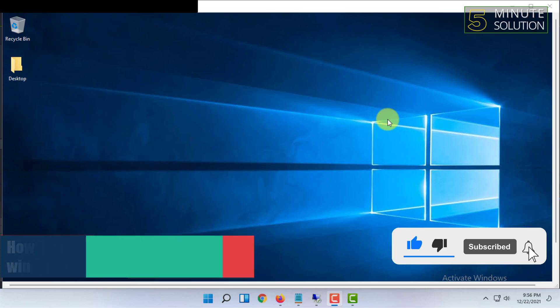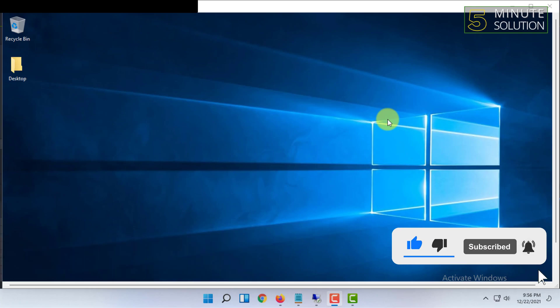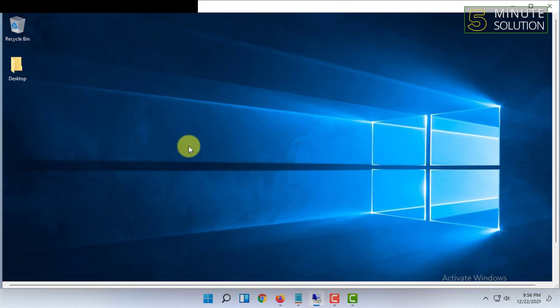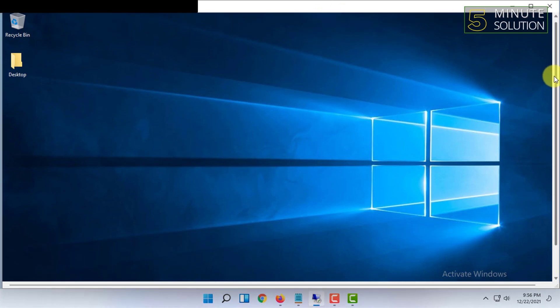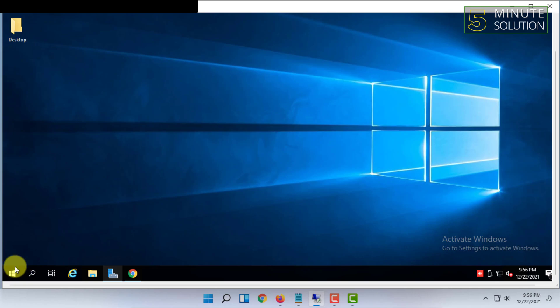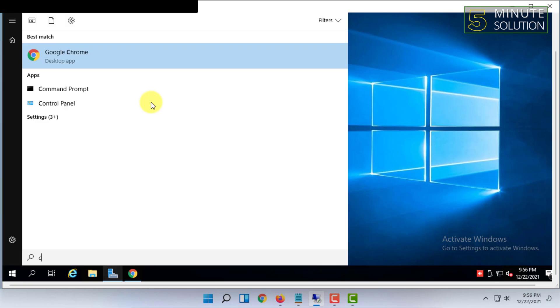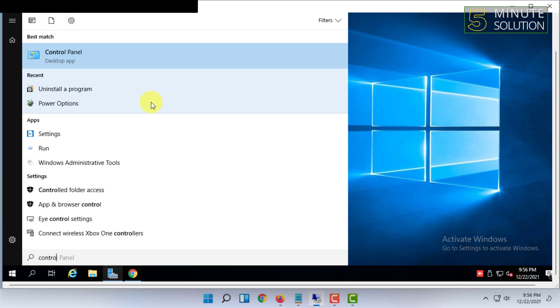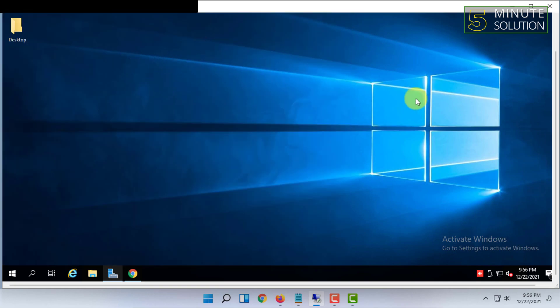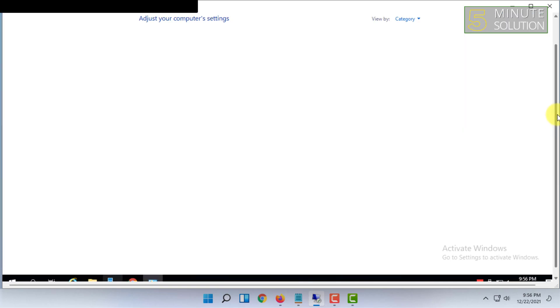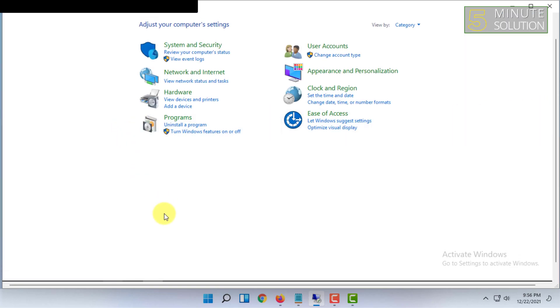For that, you have to open your Control Panel. I'm showing this through Remote Desktop because I'm currently using Windows 11 in my PC.